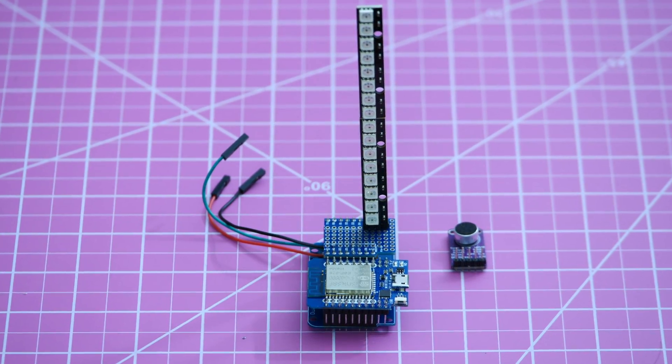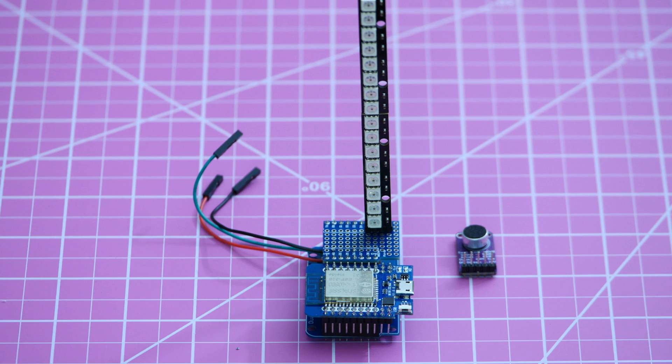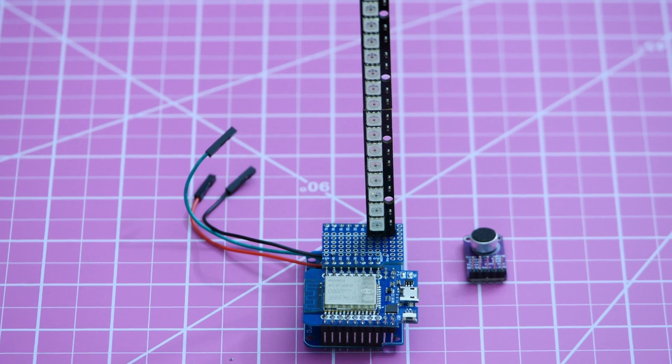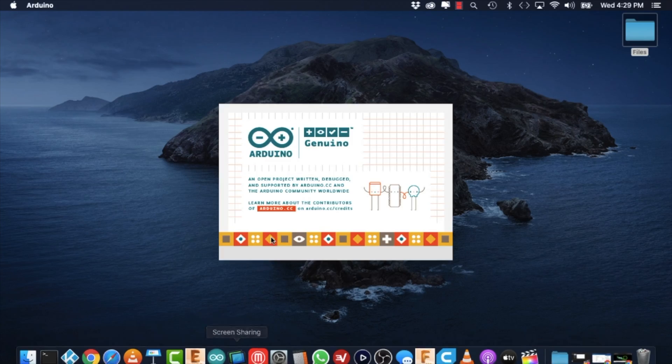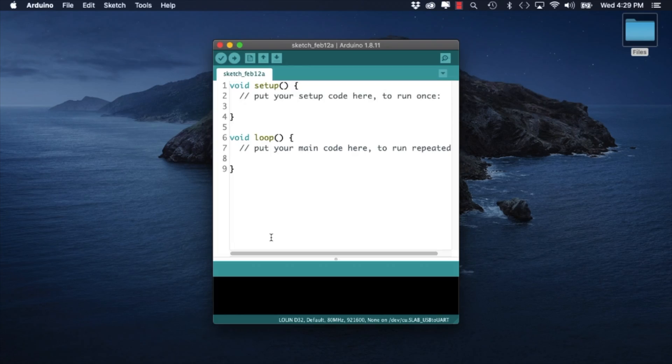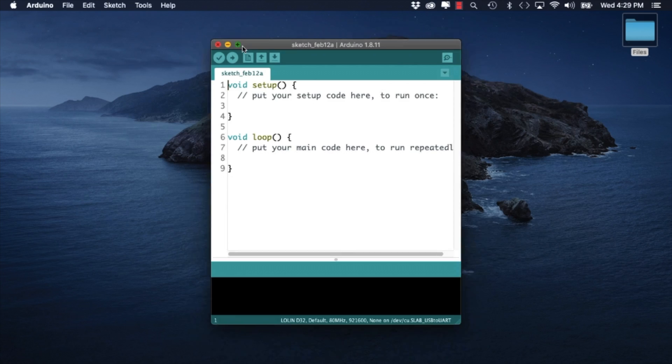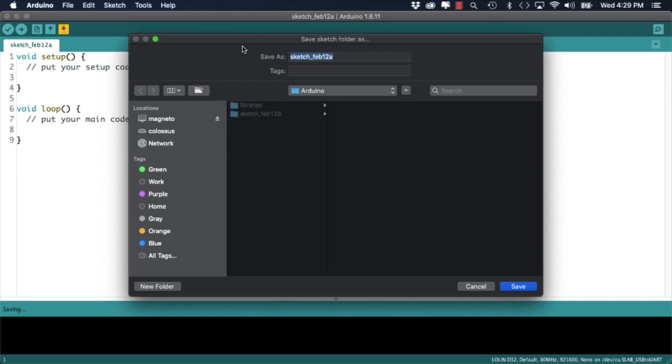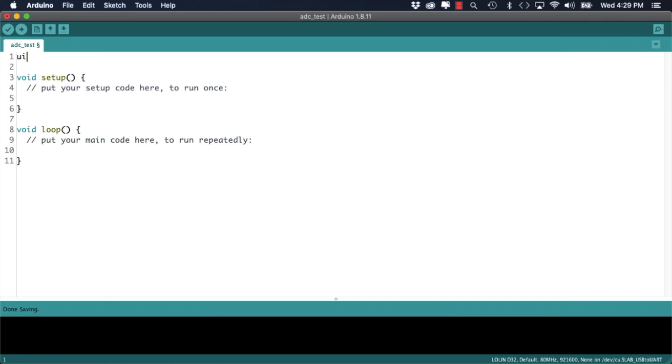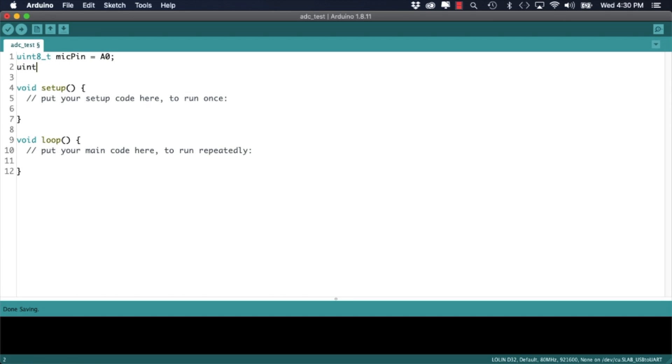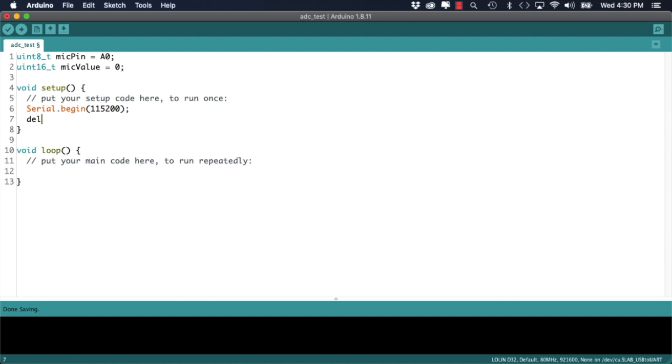With the hardware assembled we can now move to the software side of things. I'll create a new sketch so that I can test out the functionality of the microphone. I will name it ADC underscore test. I'll define a couple of parameters to store both the pin number and the value that I get from reading the pin. Then I'll initialize serial communication, read the value and print it to the serial monitor.